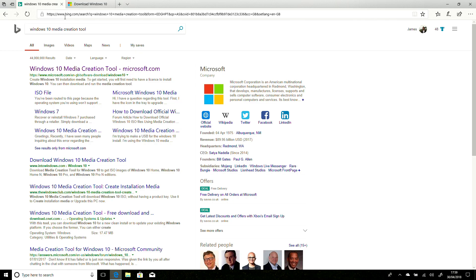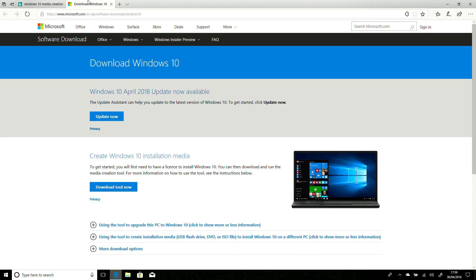The quickest way to get this straight away is to do a search, as I've done, either Bing or Google or your favorite search engine, for the Windows 10 Media Creation Tool. And that will bring you to this page on the Microsoft site, and you'll see now it is showing Windows 10 April 2018 update available now.